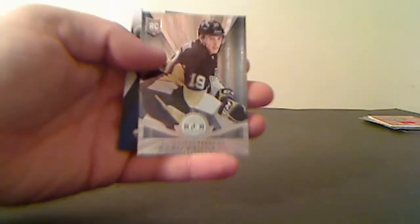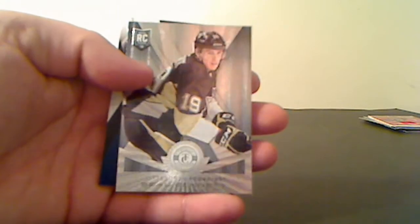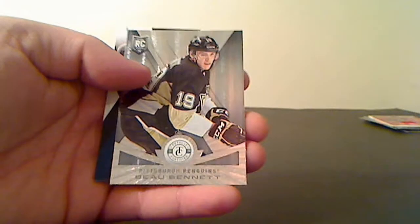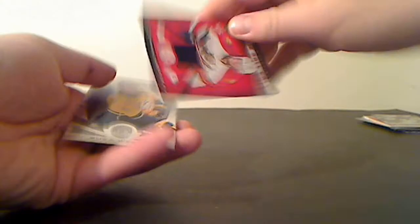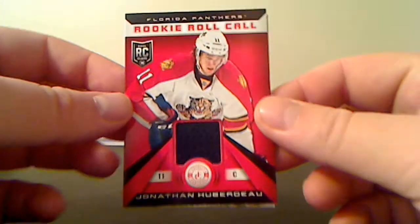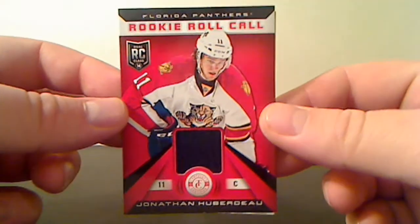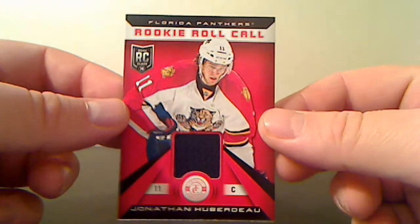Rookie for the Pittsburgh Penguins, Beau Bennett. And rookie road call for the Florida Panthers, Jonathan Huberdeau.